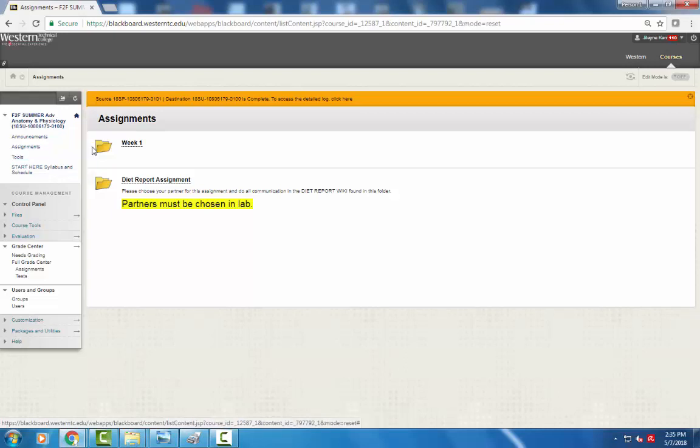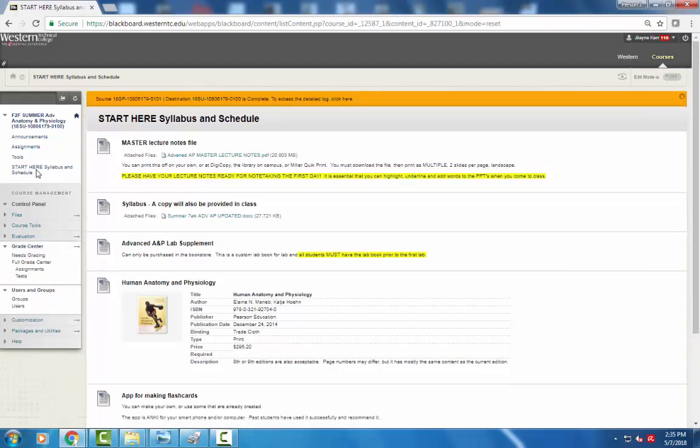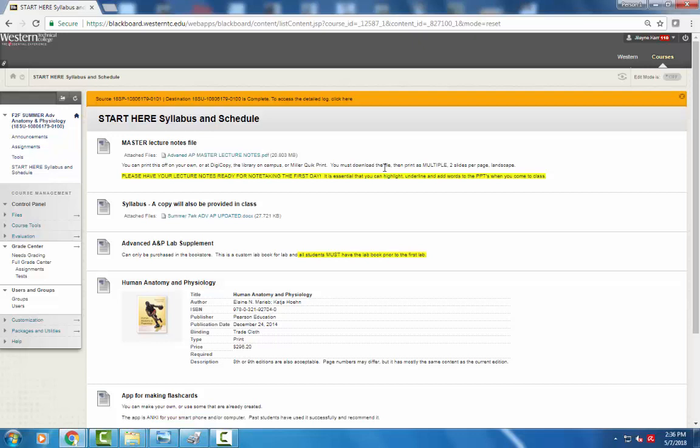To understand what happens from week to week, it's best to start with the syllabus tab. So we'll click there and I have a lecture notes master file. You can take this to digicopy, you can print it on your own, you can go to Miller Quick Print in Alaska. But you have to download the master file and then print it as multiple two slides per page and landscape. That's the most visible way to print these PowerPoint slides and efficient and cost-effective.